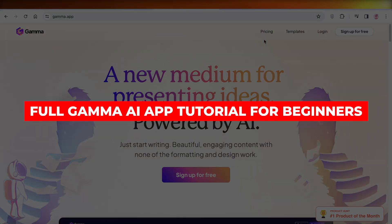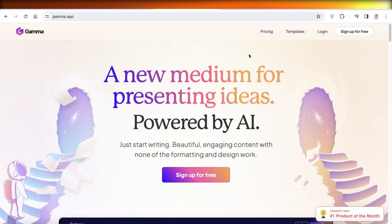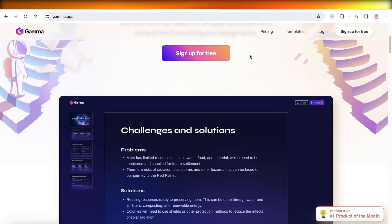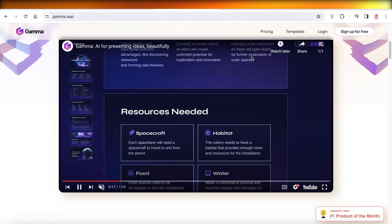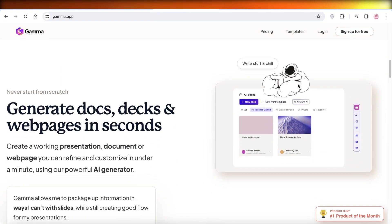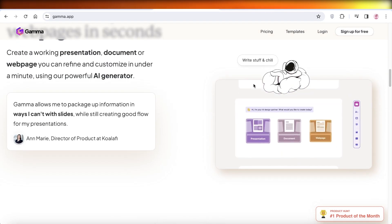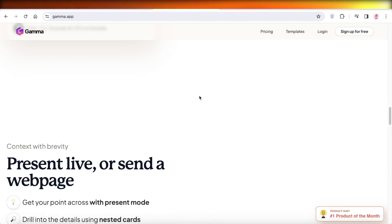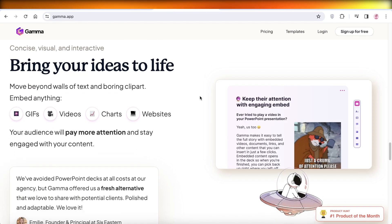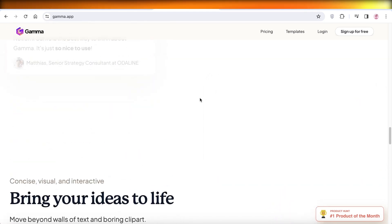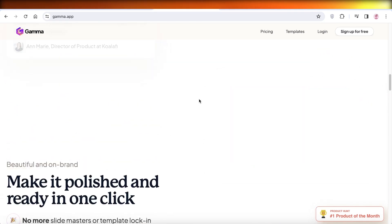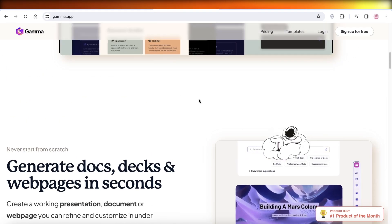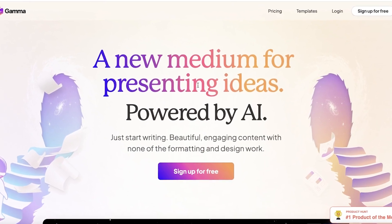Full Gamma AI app tutorial for beginners — create presentations with Gamma AI. Hey guys, welcome back. We're all hearing about the powers of AI, but how can we utilize those in our day-to-day tasks? Well, Gamma AI is an application that can help you in building presentations and much more with their AI. So let's get started.